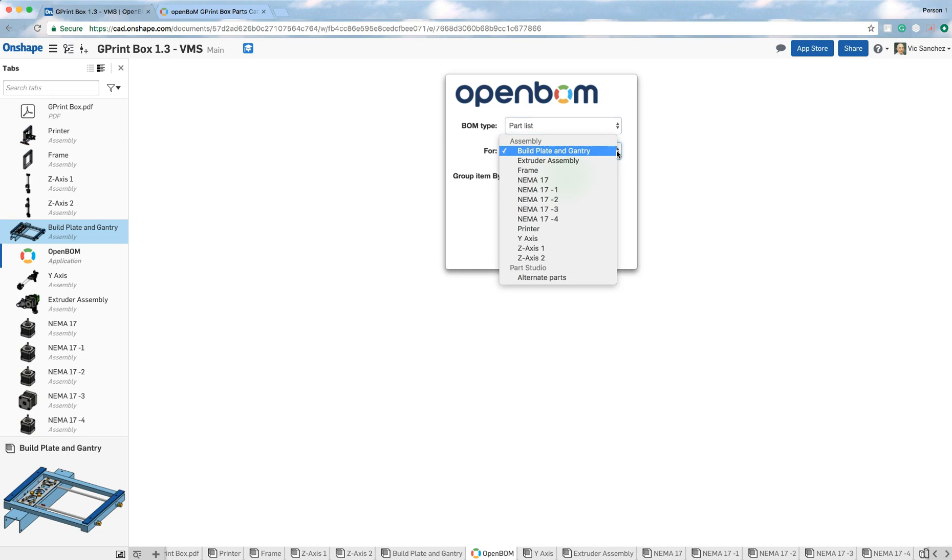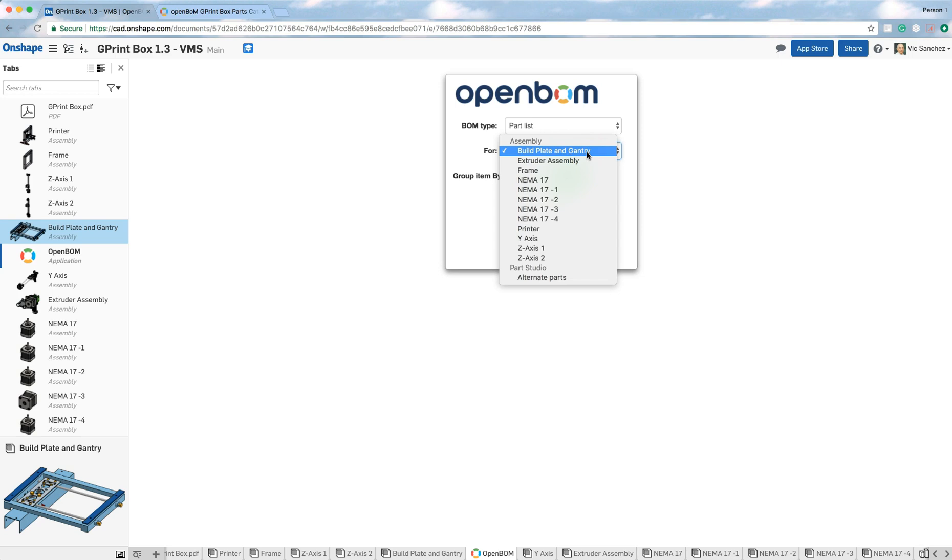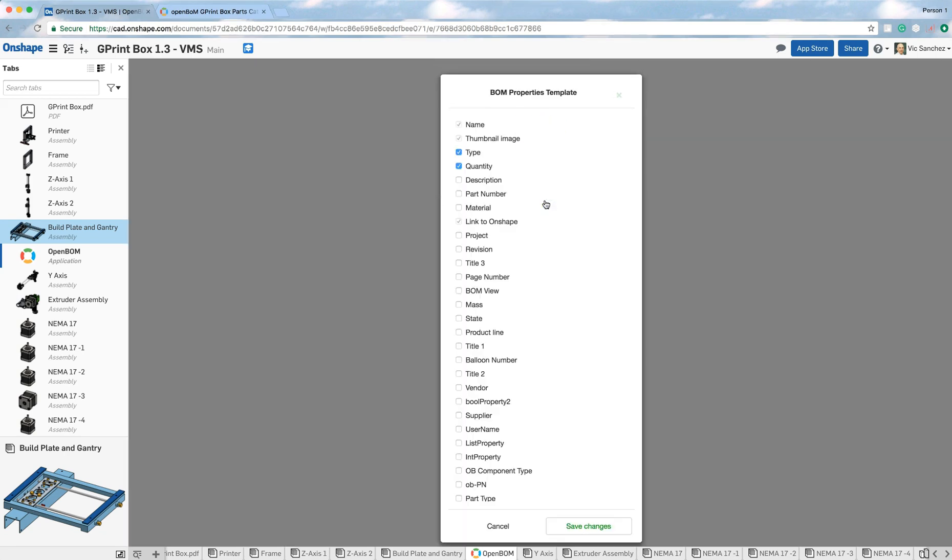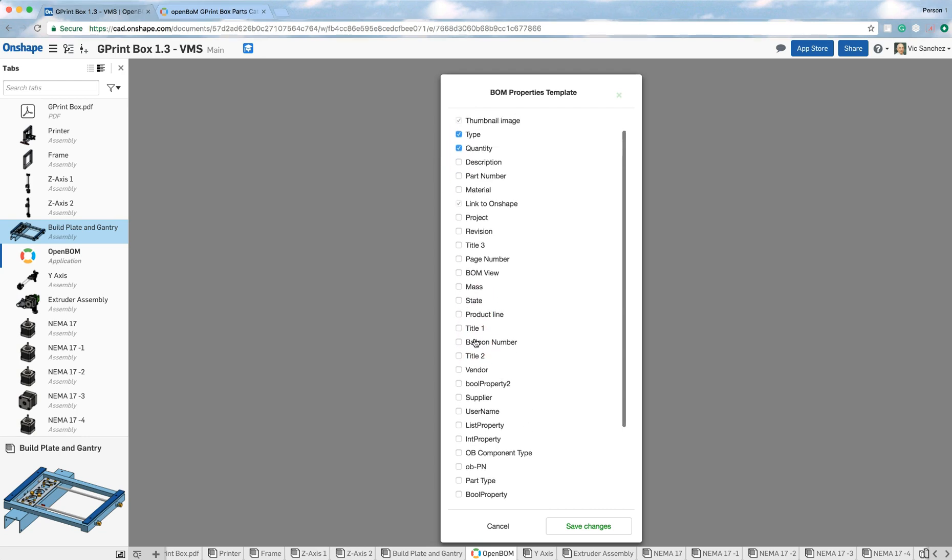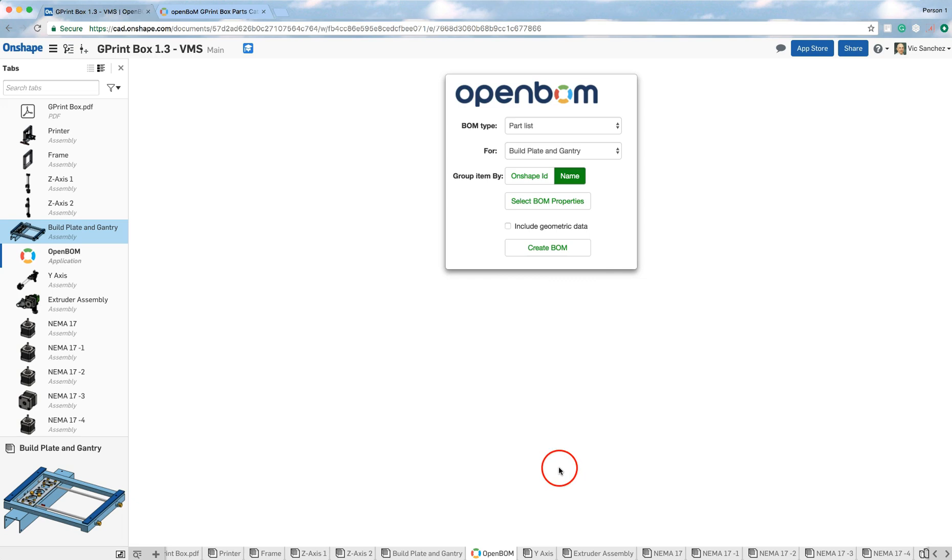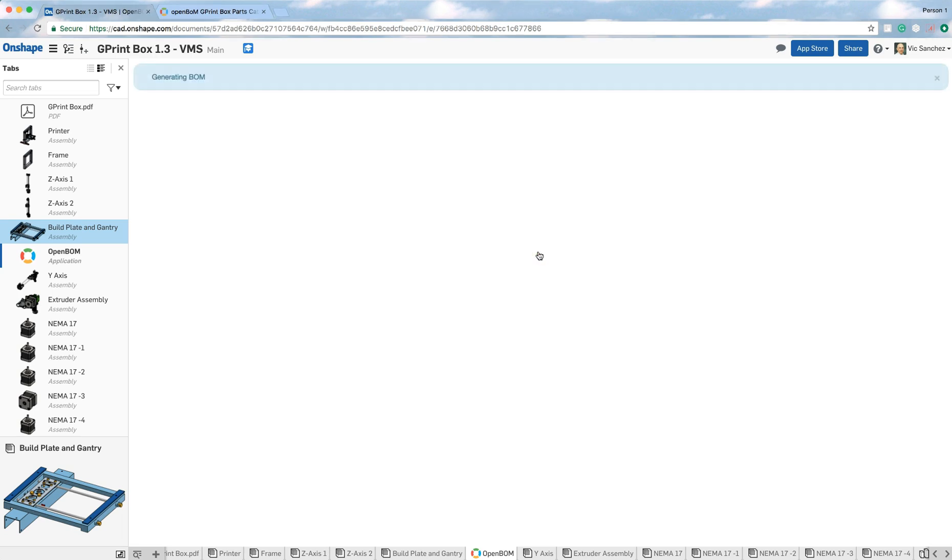And I'm also going to choose the build plate and gantry assembly for the printer. Now the last thing I'm going to show you is the select BOM properties. You may have seen this in previous videos. But this is basically the properties that will be generated as part of the bill of materials. And OpenBOM always remembers it for every single BOM you generate thereafter. That's why we call it a template. Now what I'm going to do is it shows here that it has the name, the thumbnail, the type, the quantity. And I can choose other property types that would be generated along with Onshape. I'm going to remove here the type because I'm going to bring that in from the parts catalog, which I'll show you in a moment. So once I've made those changes, I go ahead and save and click create bill of materials.